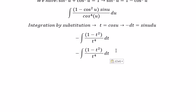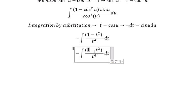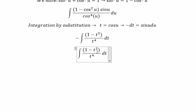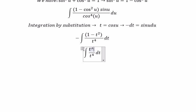Because we have the negative sign here, we distribute it into the expression (1 minus t²), and we get t² minus 1.